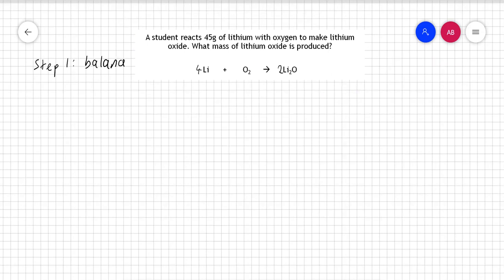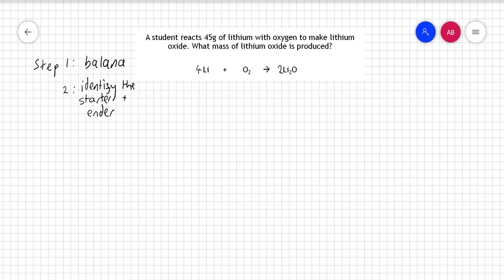Step two is the one that a lot of people don't know or use, but for me it's the most important one. I call it 'identify the starter and ender.' Starter is the thing you start with and ender is the thing you end with. The starter here is the thing I have information about — the question tells me I've got 45 grams of lithium, so that is my starter. The question wants me to work out the mass of lithium oxide, so that is my ender.